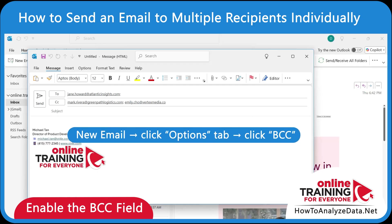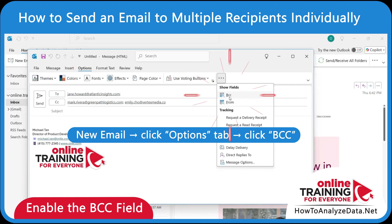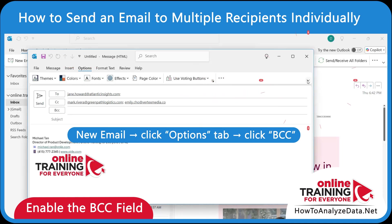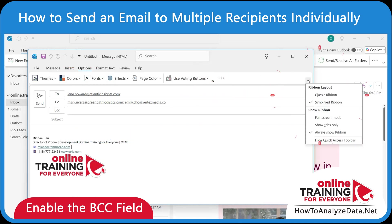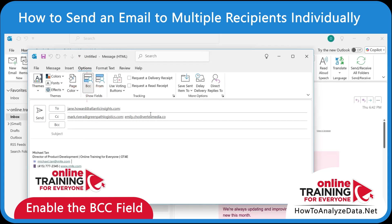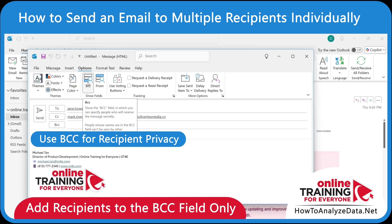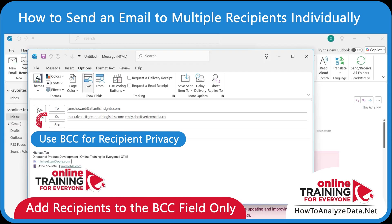If the BCC field isn't visible by default, you will need to enable it. To enable it, go to Options and select BCC. If you're using the Classic ribbon, the BCC option is one of the buttons. Now you're ready to compose your message — but instead of placing addresses in the To and CC fields, add them to the BCC.